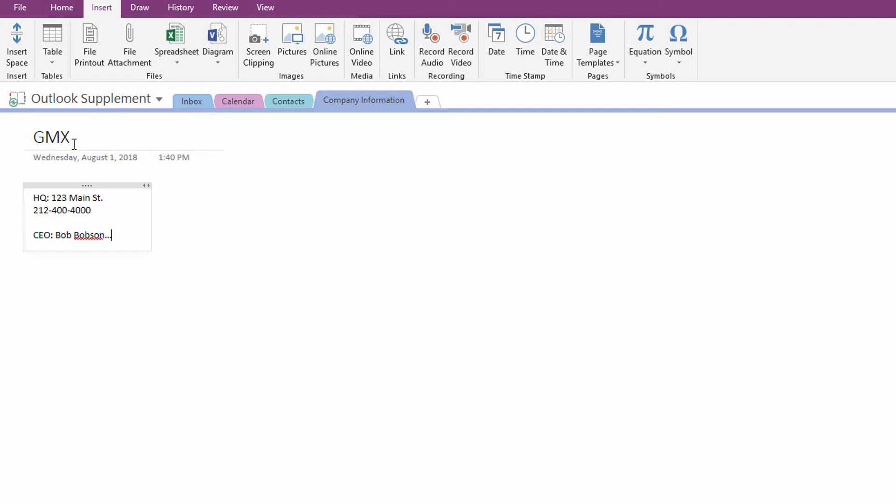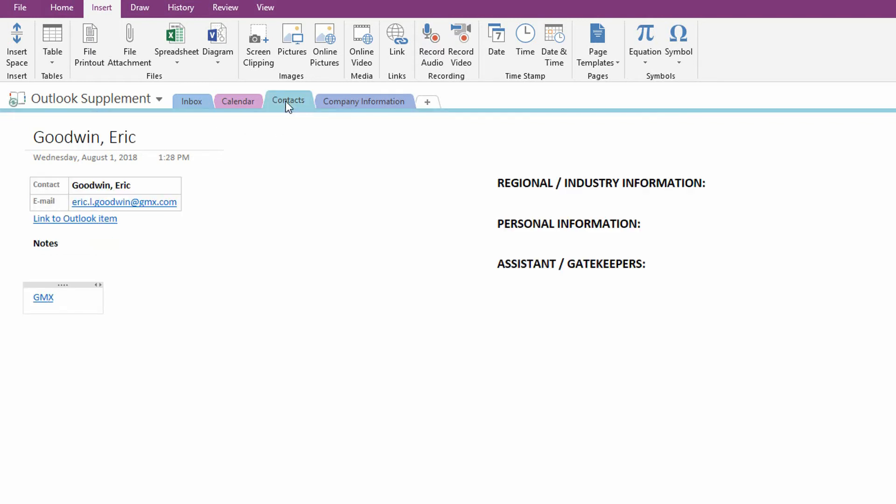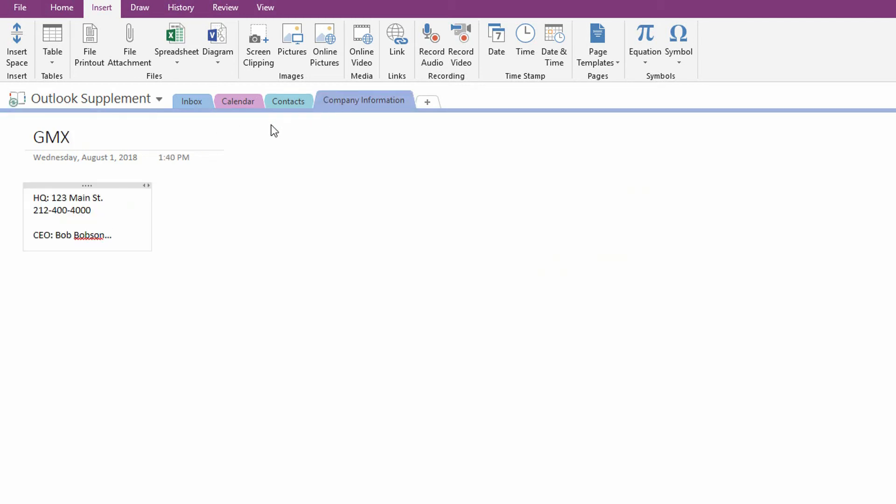Now, of course, if you have pages that have the same name, you're gonna have issues here. But if you keep things relatively simple, by keeping the titles of the different pages clean, let's say, for instance, in the future, I decide to make this Eric Goodwin-GMX to make it more unique, then I can be guaranteed that my links will work every single time.